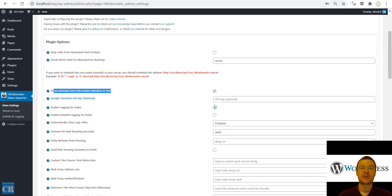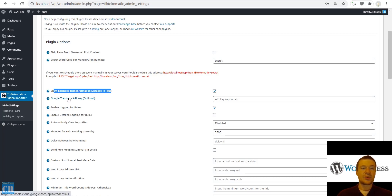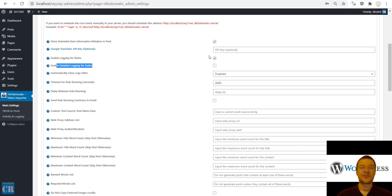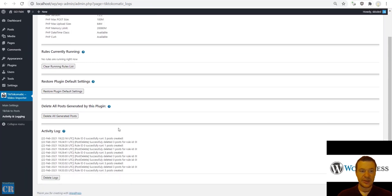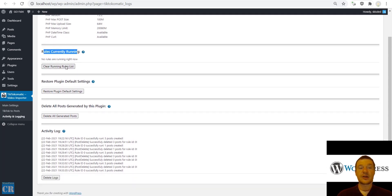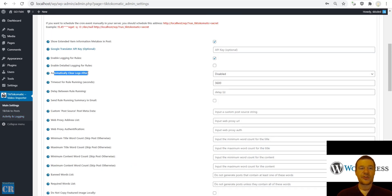If you use classic editor and check 'Show extended item information metabox', you will have a metabox in classic editor with additional info about generated posts. For Google Translator API key — if you want to use the Google Translator premium API, set an API key here; otherwise the plugin uses the basic free version. Enable logging and enable detail logging for rules — if you go to the Activity and Logging menu, you will see plugin logs showing what the plugin did. You also have system info, rules currently running, restore plugin default settings, and delete all posts generated by this plugin.